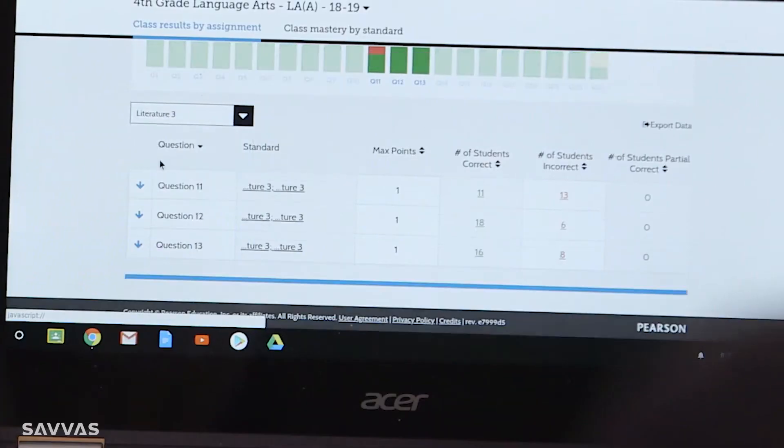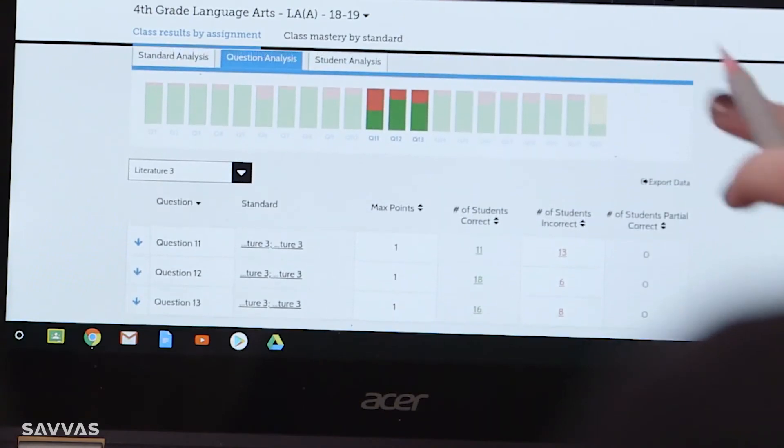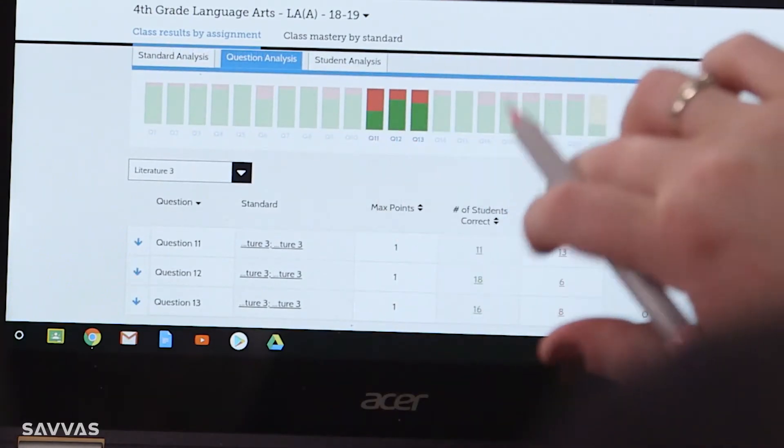We use data in a few different ways. We may have a data meeting where a teacher or a team of teachers asks me to come in, and we take a look at a recent test or a series of recent tests. That way I can help the teachers look for trends and look for skills that should be retaught.